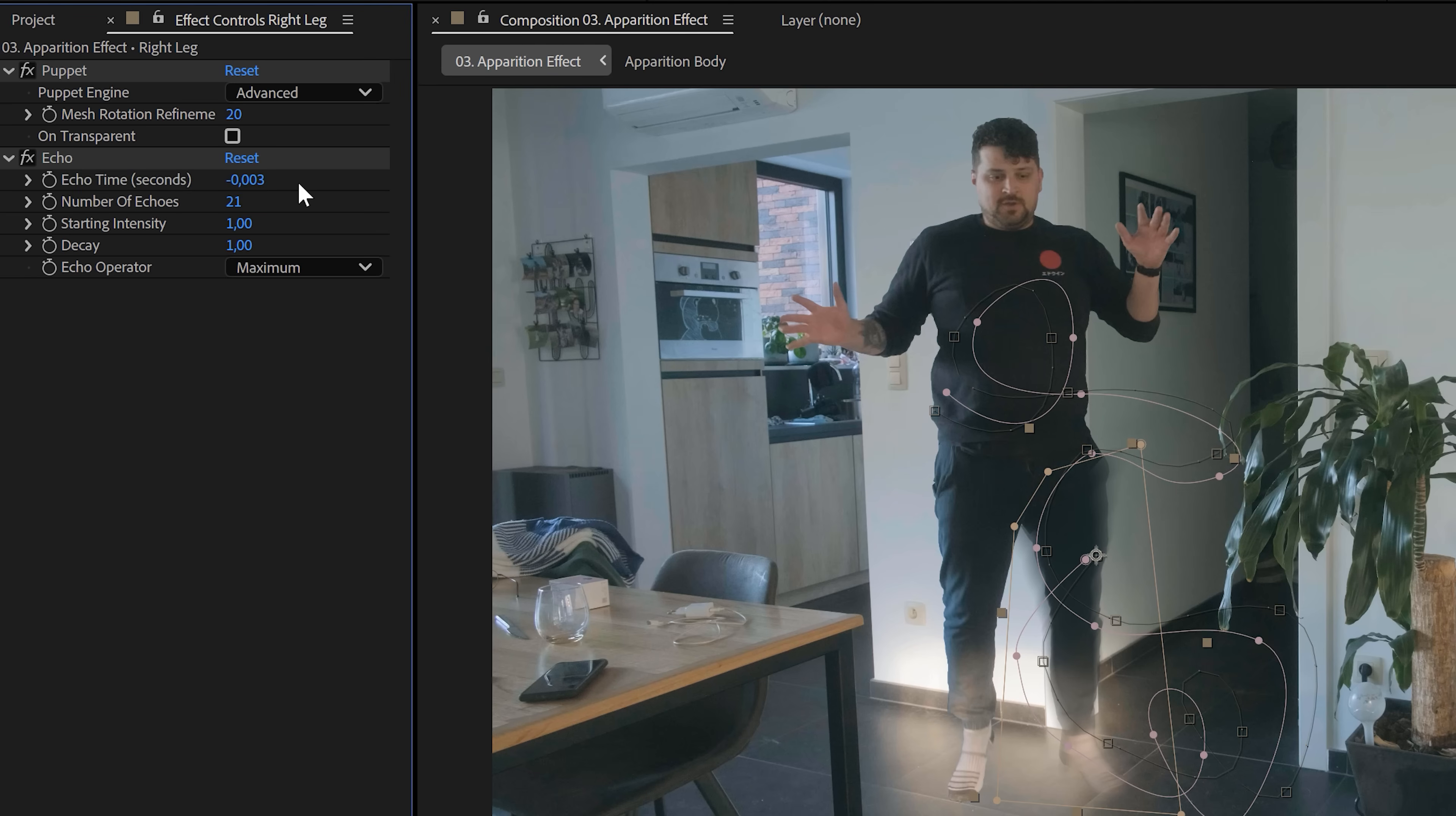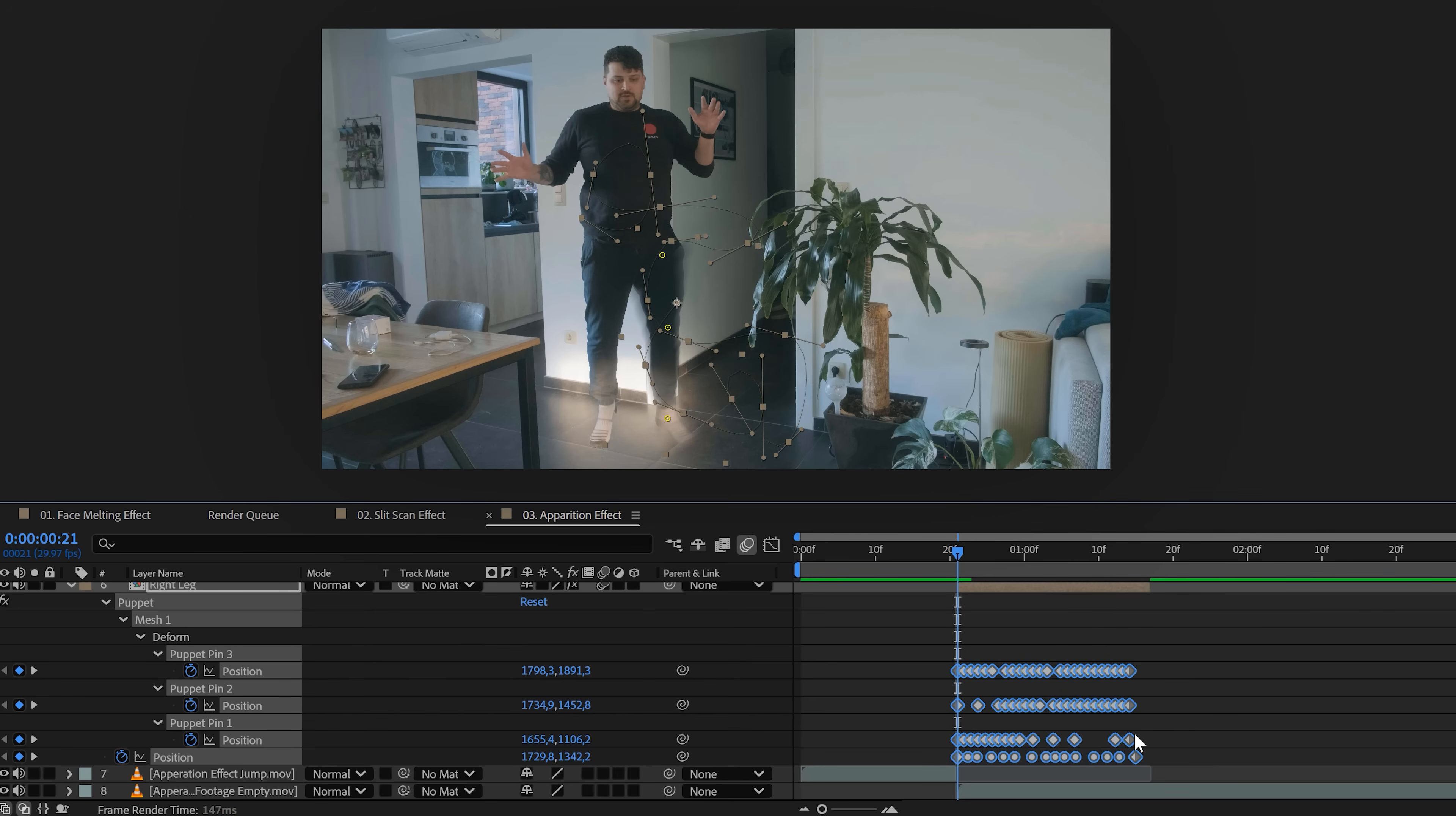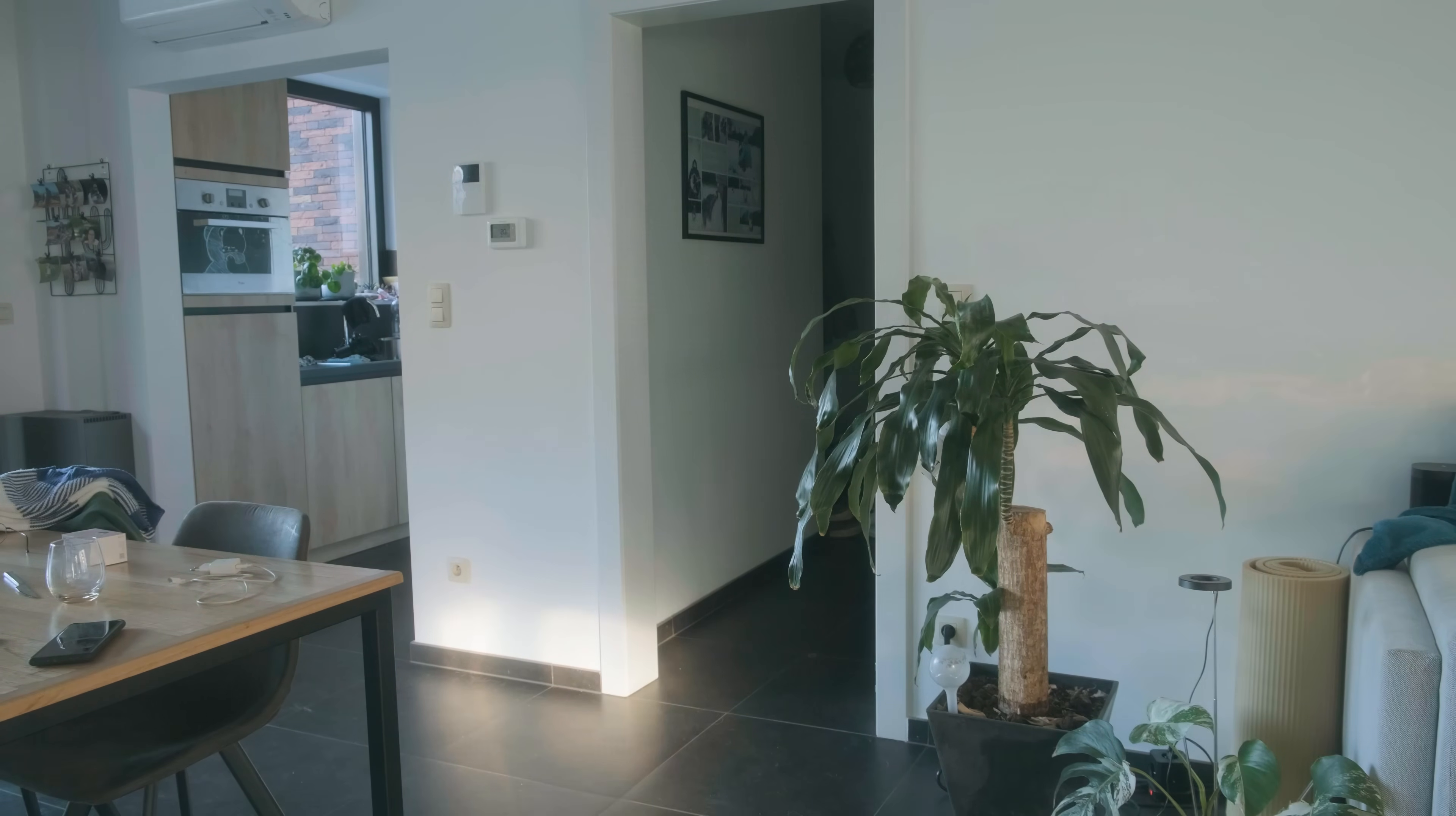Now repeat that process for every limb. If you want, you can make the animation faster by selecting all keyframes, holding Alt and dragging the last keyframe closer to the beginning keyframe. And to top it all off, add a quick camera shake and a light flash when the body vanishes completely. And boom, there you go.